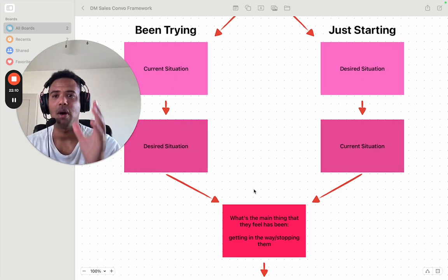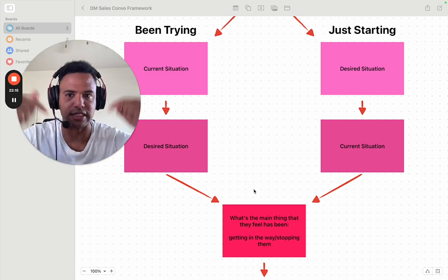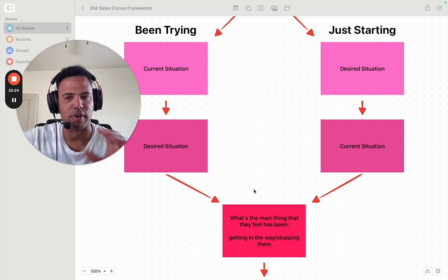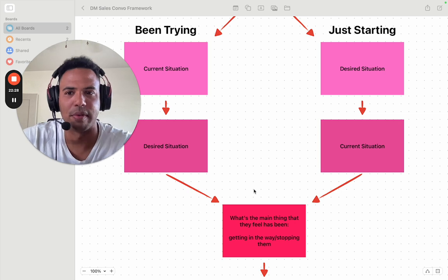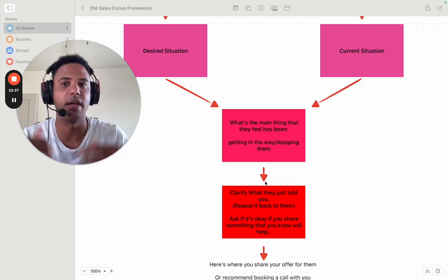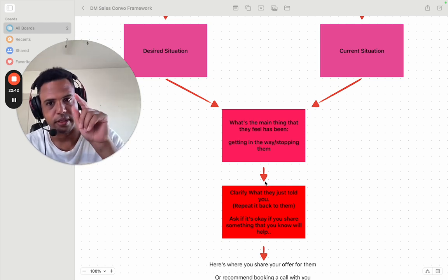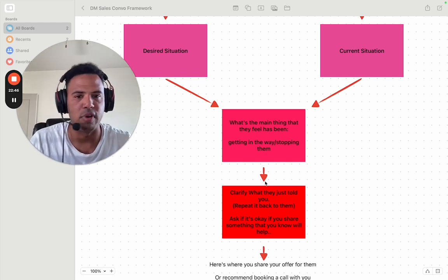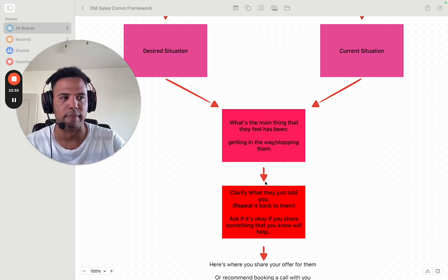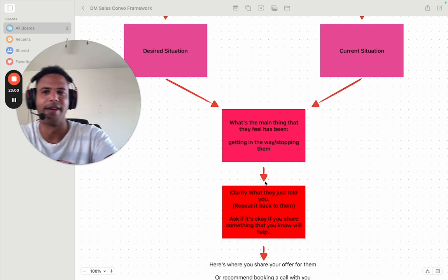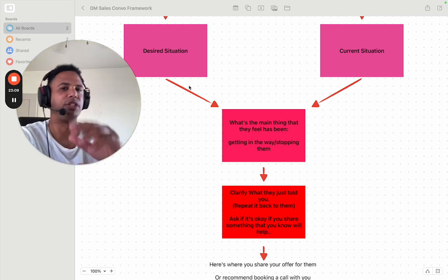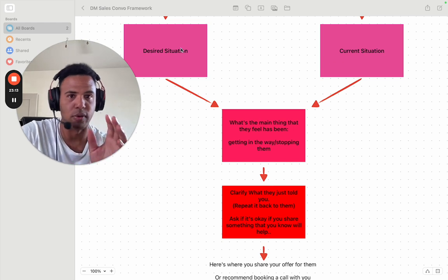These two — desired situation and current situation — are flipped for someone just starting. That's why we ask whether they're just getting started or how long they've been trying, because the answer lets us know if we should find out about their desired situation first or their current situation first. This is a really meaty video — if this makes sense so far, drop 'make sense' in the comments. I also encourage you to save this video; it'll be hosted on YouTube so you can go back to it again and again.